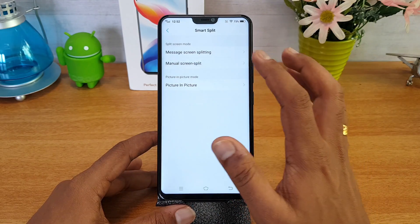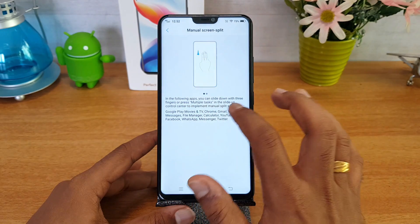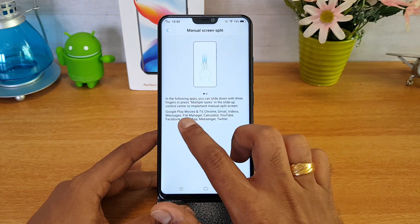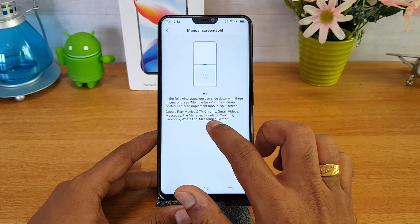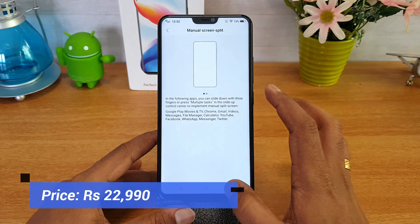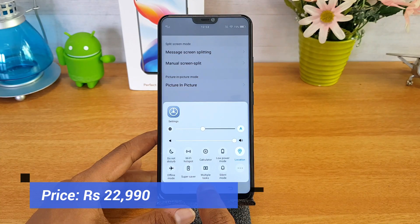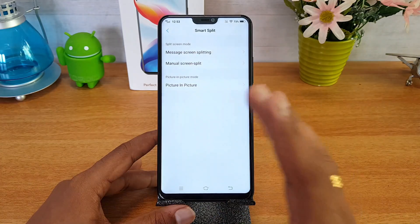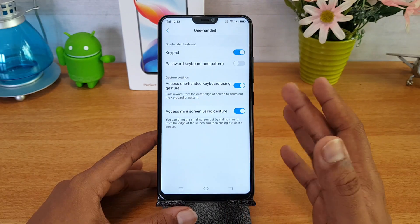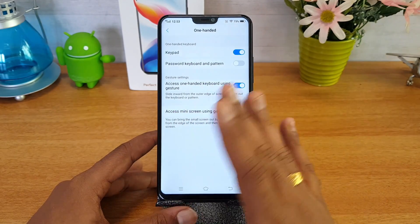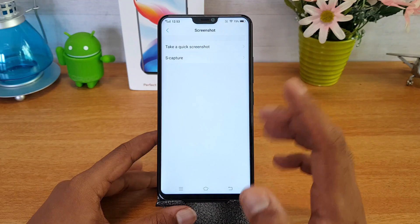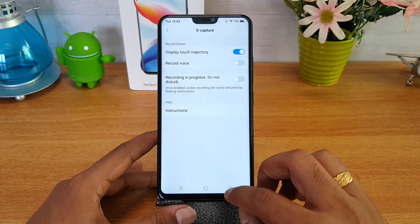Smart split screen is included with picture-in-picture mode and manual split screen. You can slide down with three fingers or press the multitask button in the control center to implement manual split screen in apps like Google Play Movies, Chrome, Gmail, Videos, Messages, File Manager, Calculator, WhatsApp, and others. One-handed mode is also available and quite self-explanatory, with options for different apps and the keypad as well.